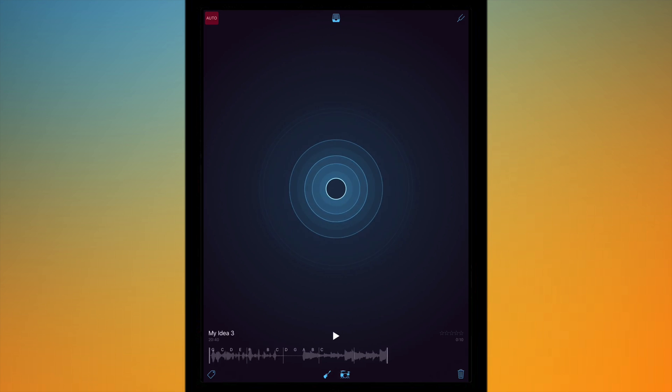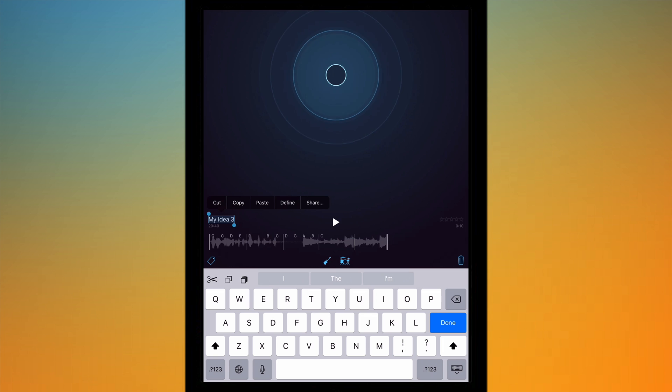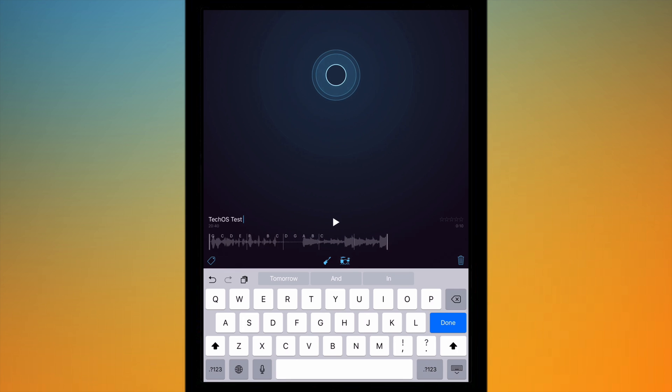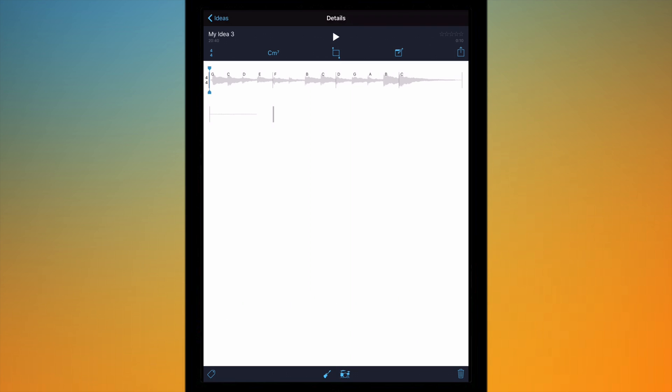And it has the name of my idea, the time I recorded it. So if I want to change the name just tap on the name and I can just enter another thing so let me do TechOS test record, hit done.